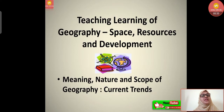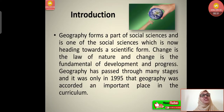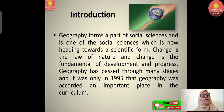Let's start with the meaning, nature, and scope of geography. Current trends we will discuss later in this class. We are going to understand thoroughly about the meaning and definitions. Geography forms a part of social sciences and is one of the social sciences which is now heading towards a scientific form. In school curriculum we take up four main disciplines — discipline meaning a specific subject area.